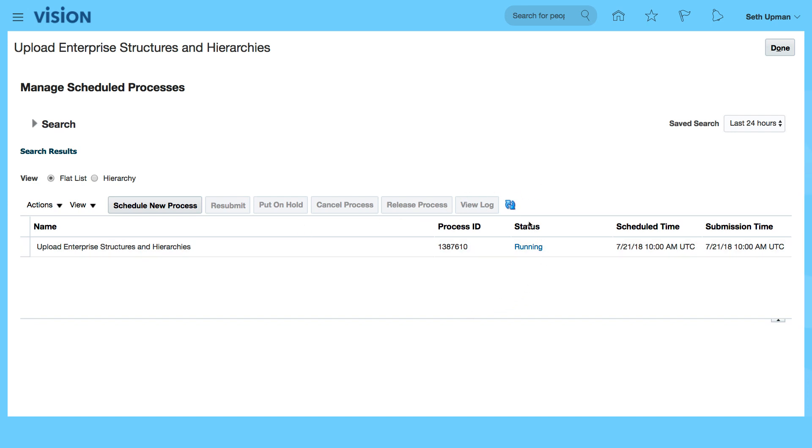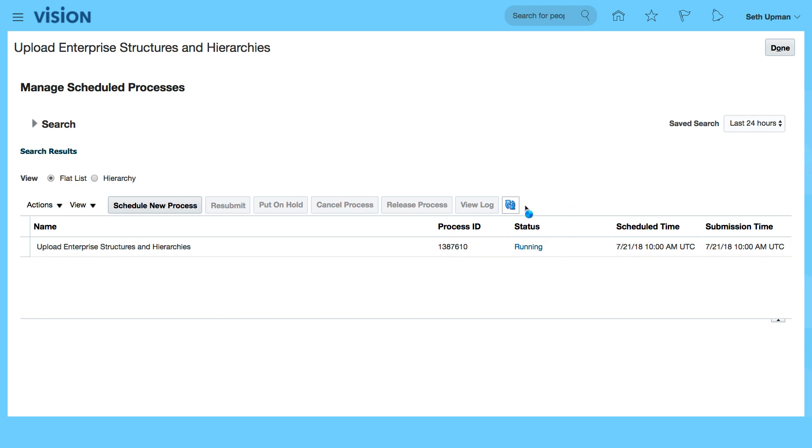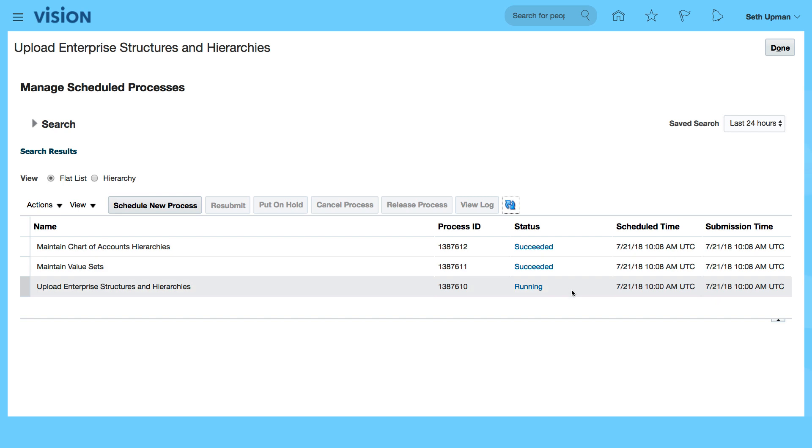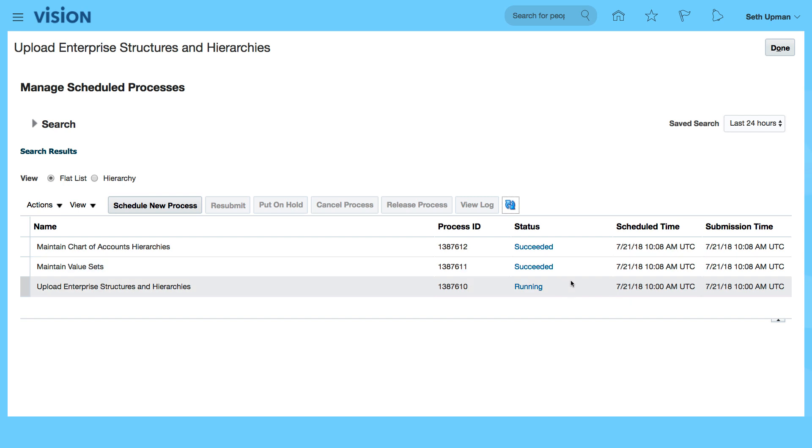So I'm going to click on refresh just to see the status still running. So let's refresh and see the status. We can see that maintain chart of accounts hierarchy is done. Maintained value sets completed and it's still doing the upload of the structures. So we just need to wait for it to complete and then we'll continue.